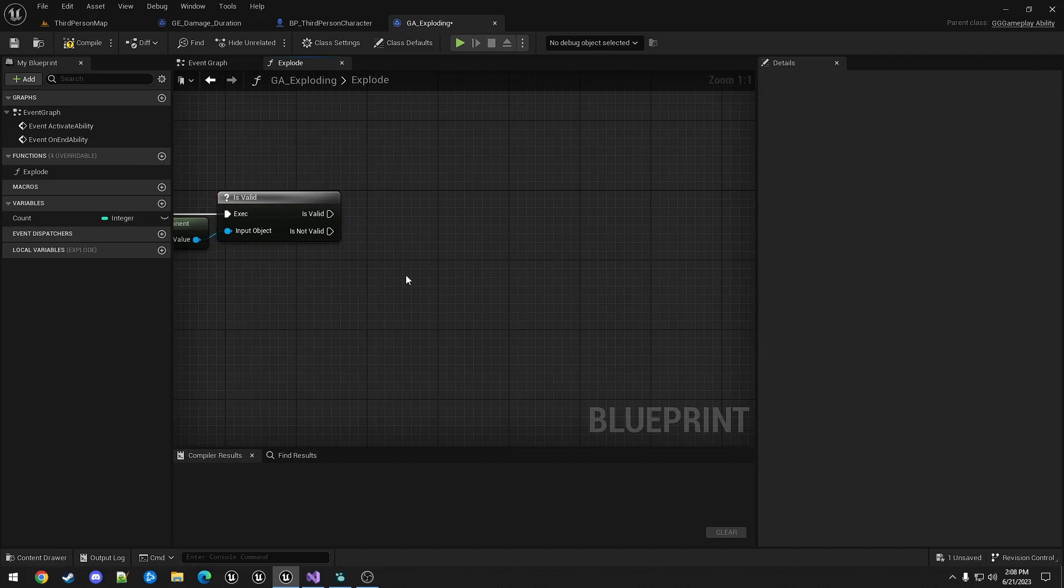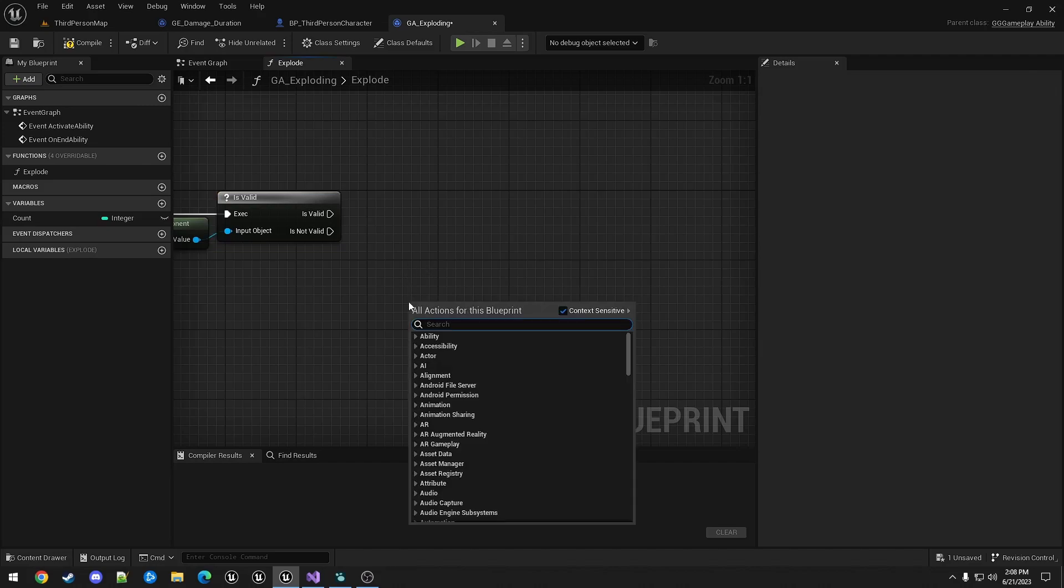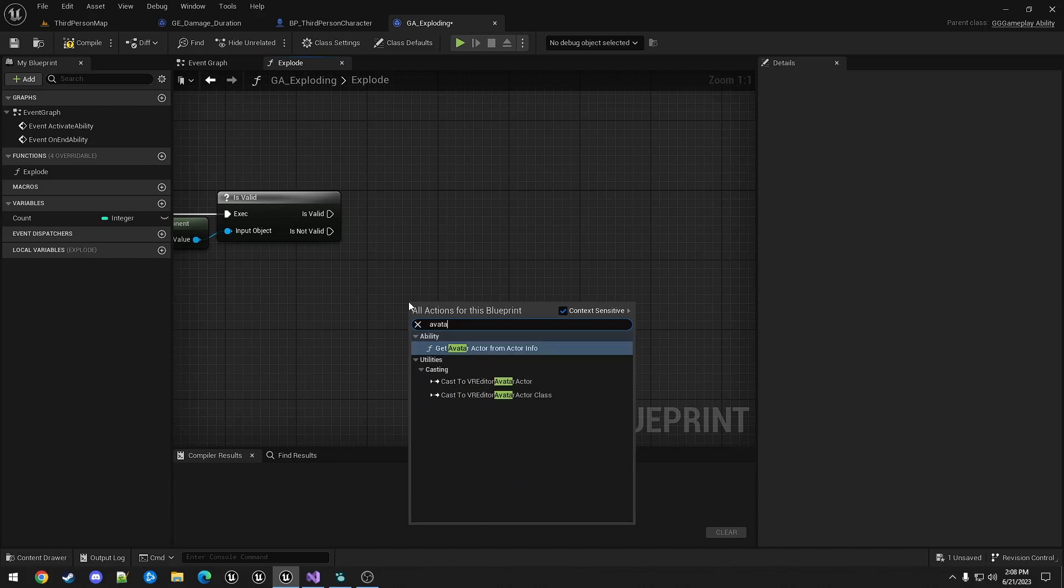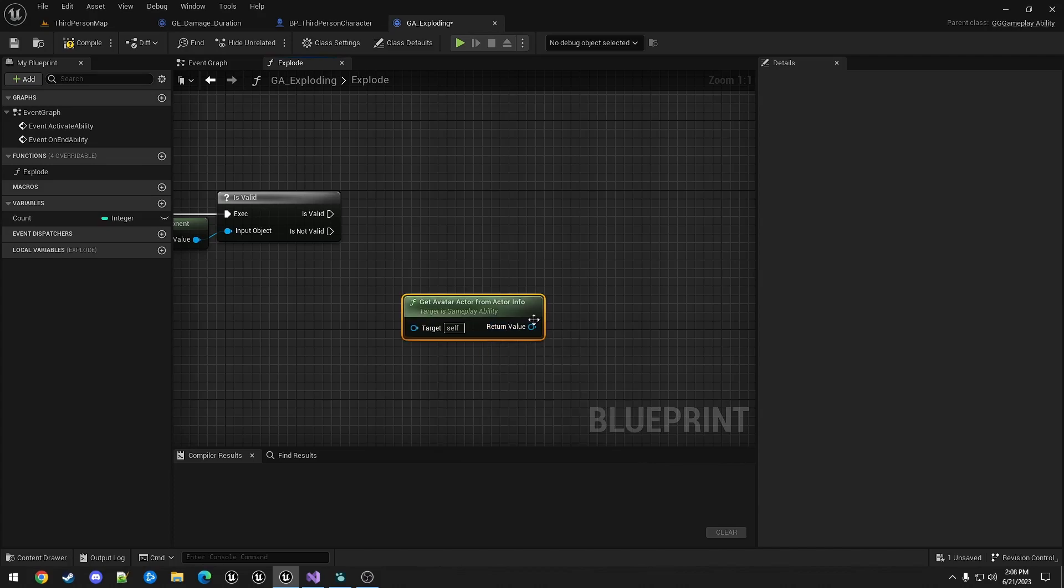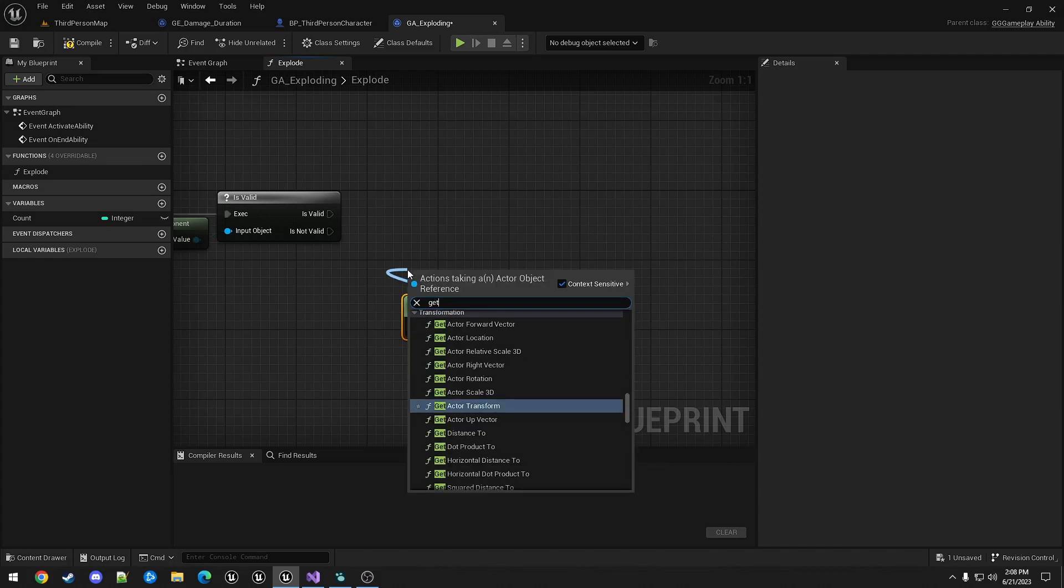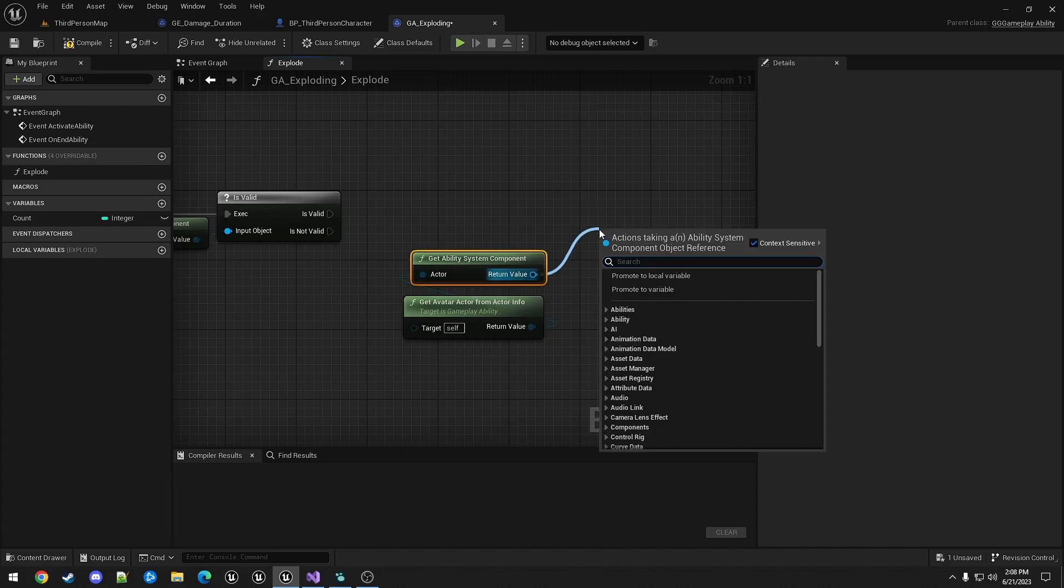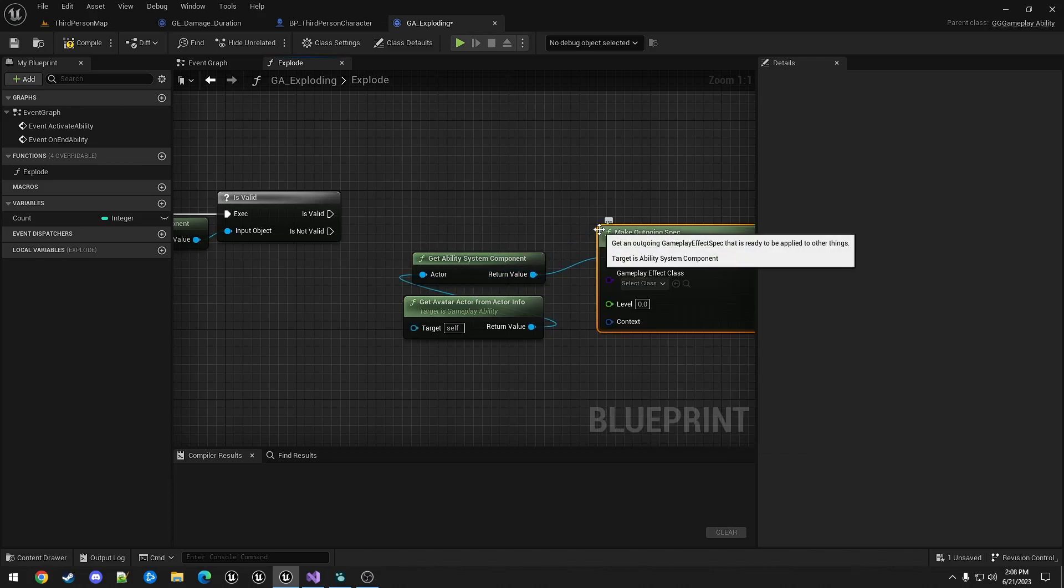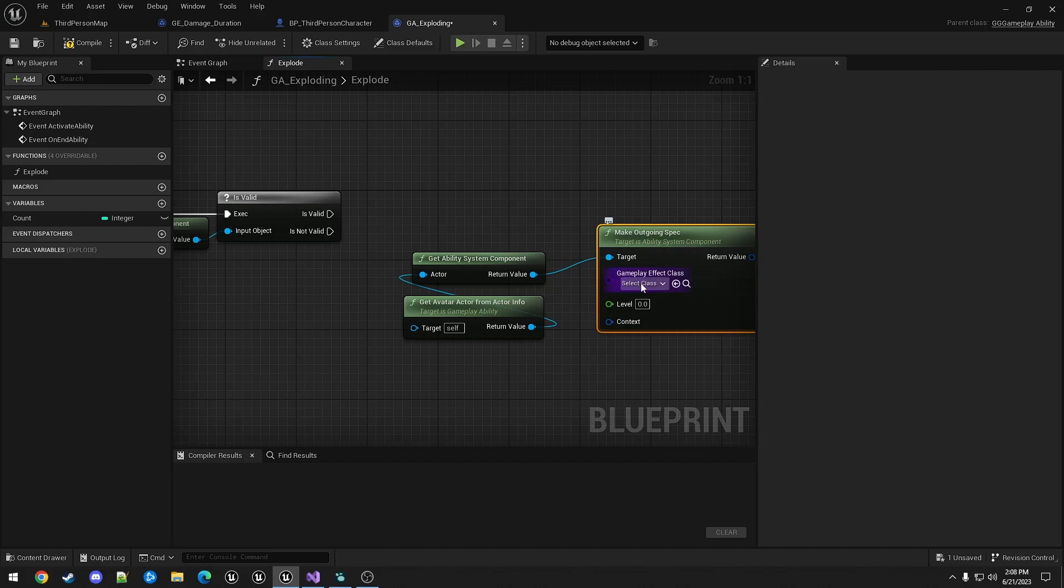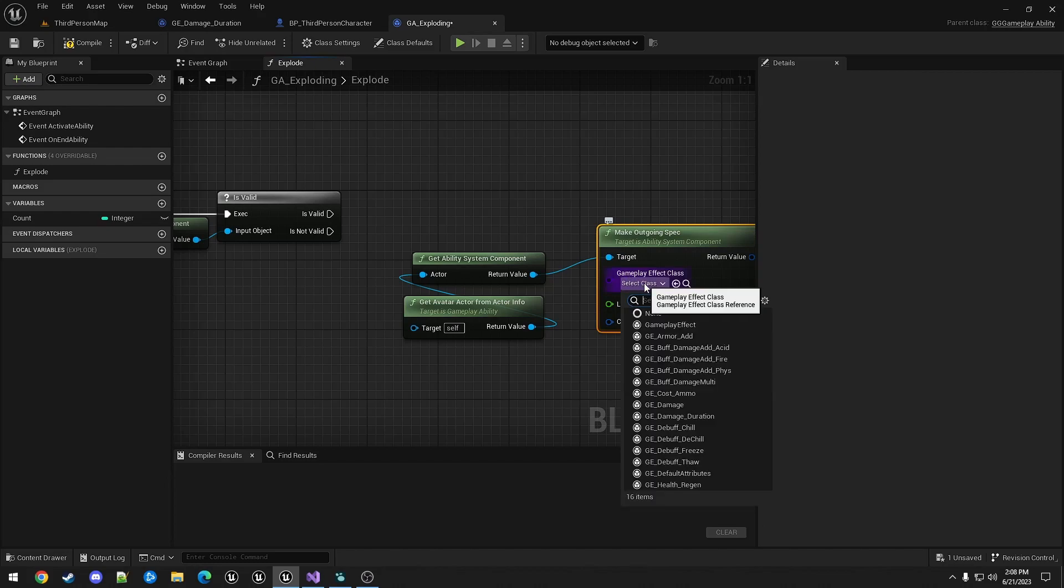And then we're going to make an outgoing spec based on the avatar owner of this ability.